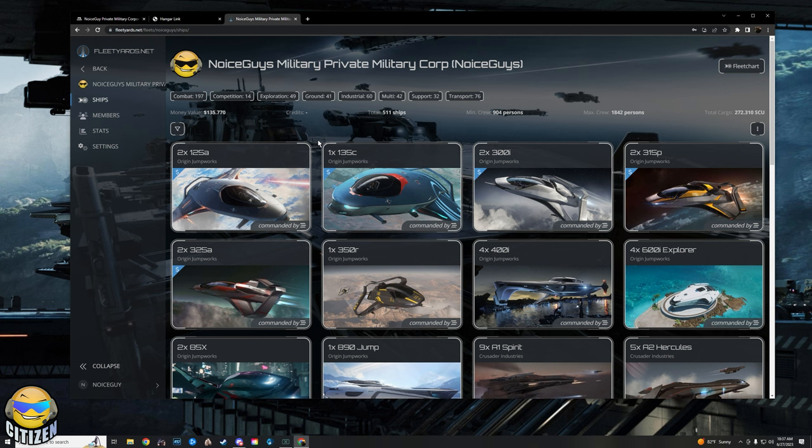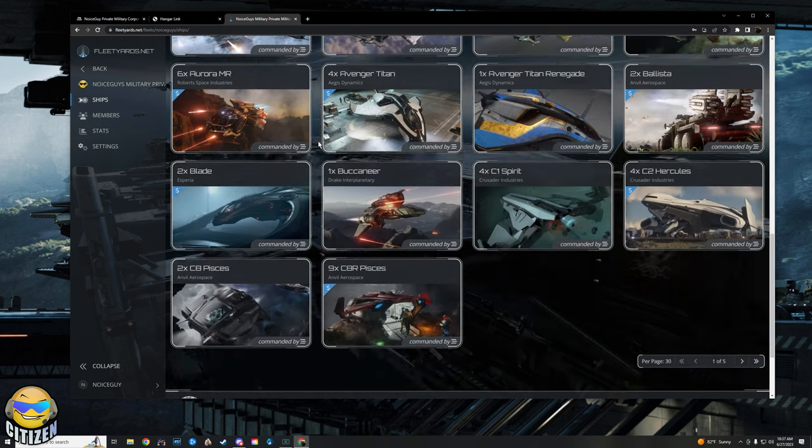We have everything. We have multiple Javelins, we've got several Krakens, several Idris, a dozen or so Polaris, more than a dozen Perseus, all those bigger ships, and we have a ton of whales. There's just a lot of people that have put a bunch of money in this game and we are a very powerful org right now.